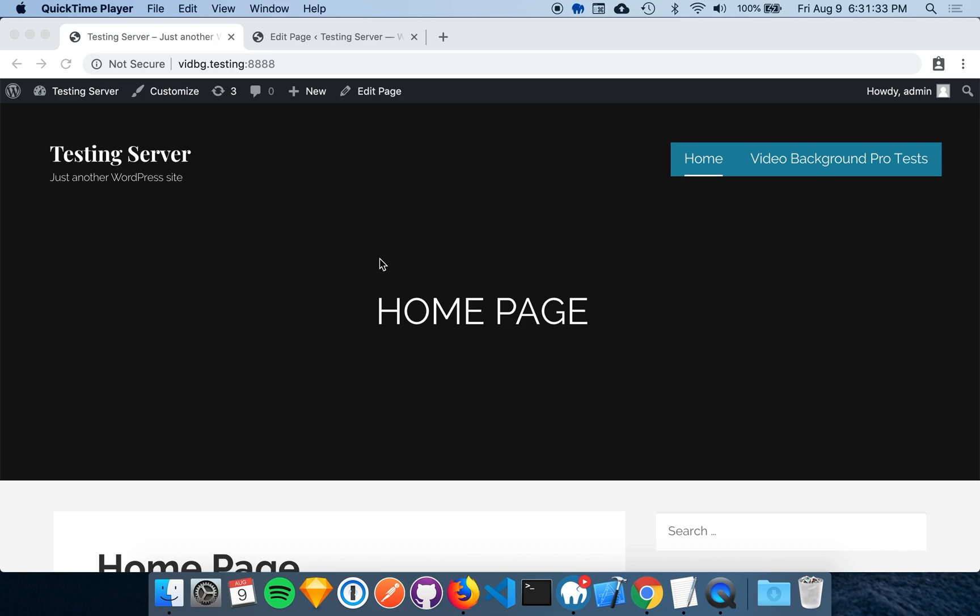I have my home page here where I'm going to be adding a video background in this gray section. I've also already found my container element, so if you have not yet found your container element, please pause the video and check out the Finding Your Container tutorial.